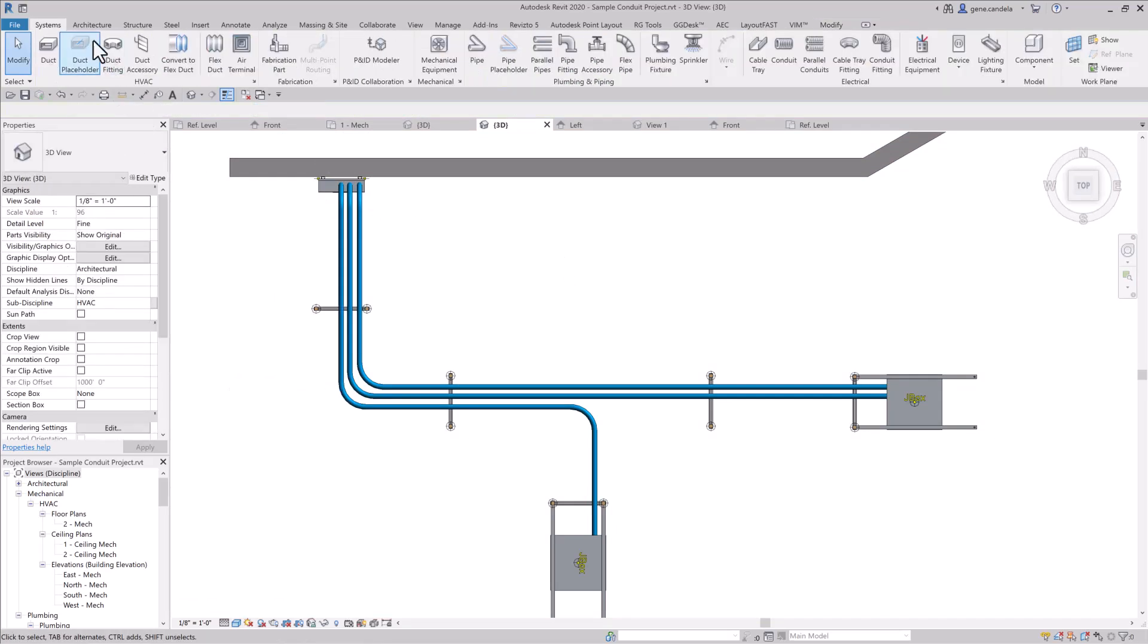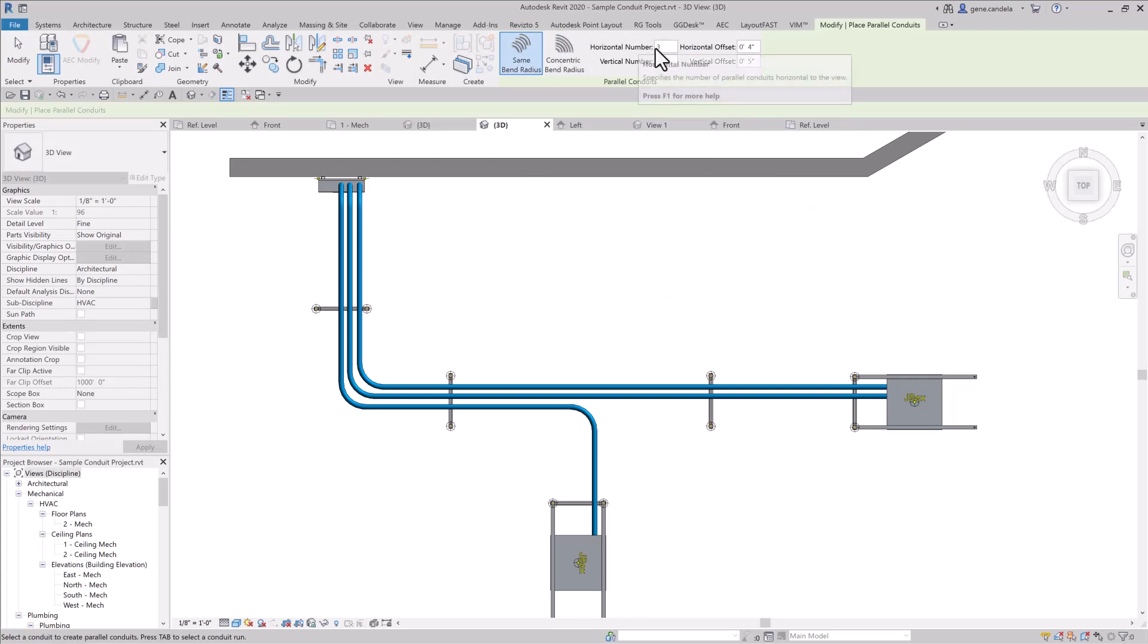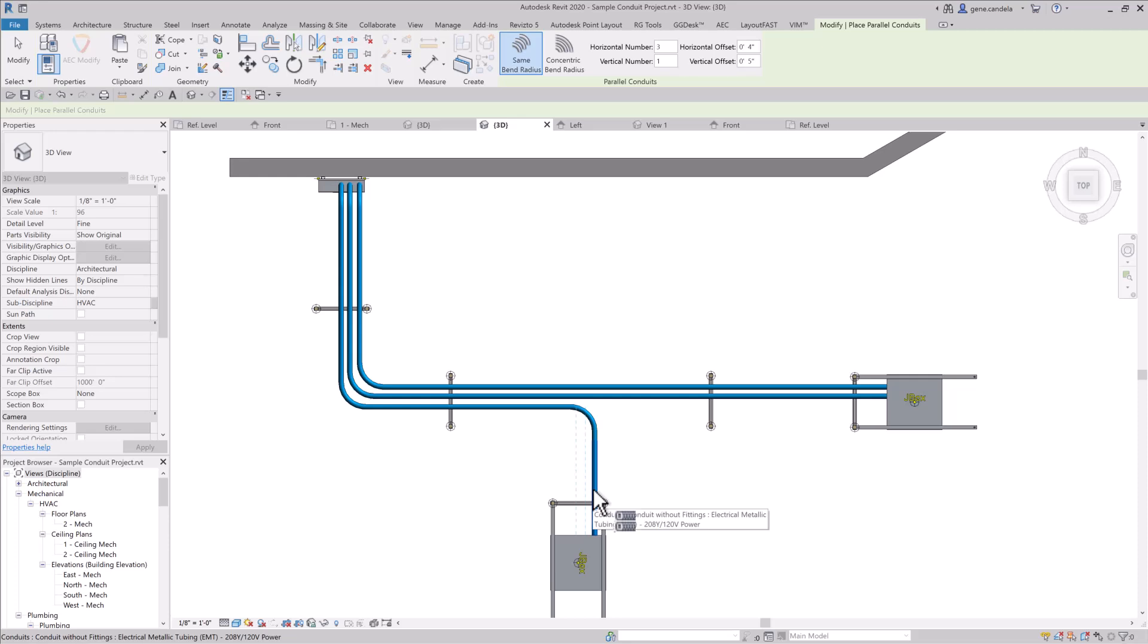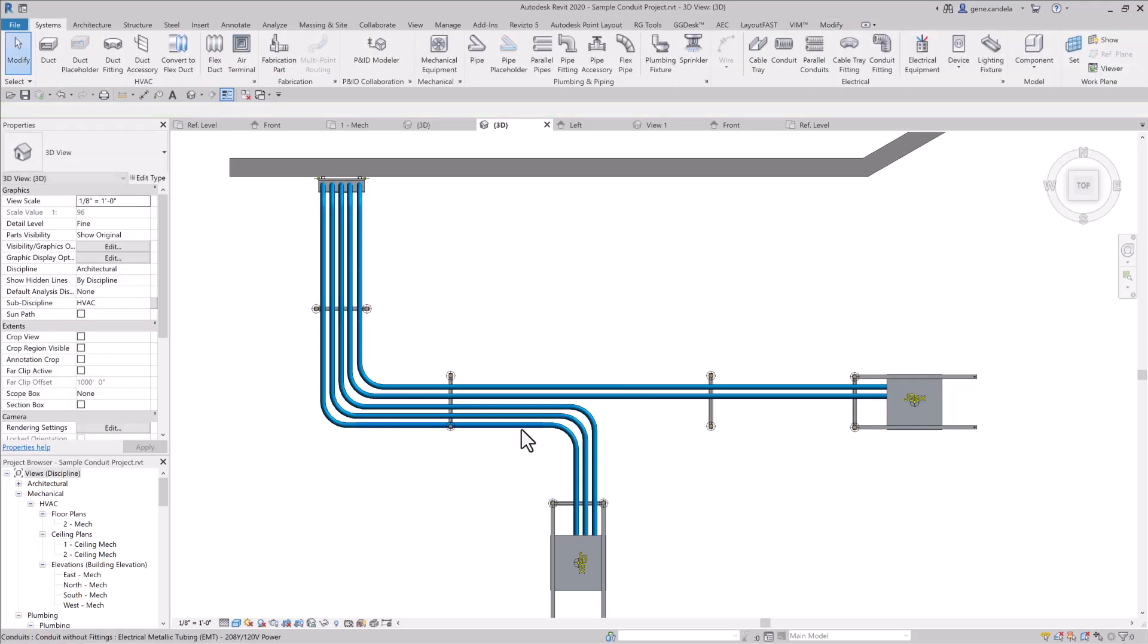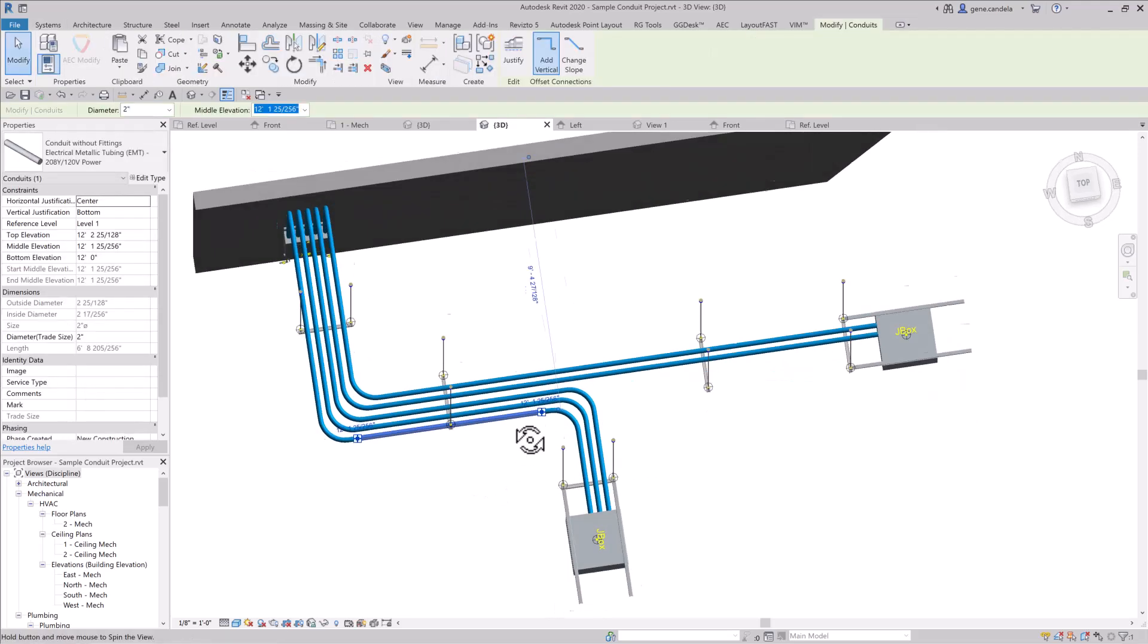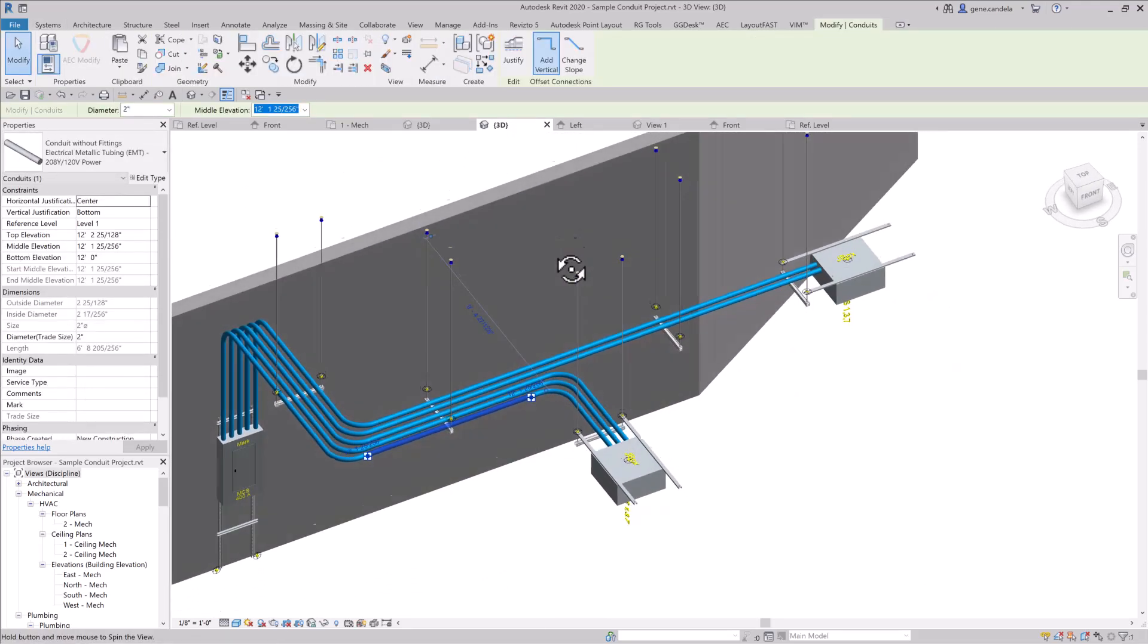And now that I've got that, I need 3 conduits, instead of drawing 3, I can go here to parallel conduits, make sure I'm on the same bend radius, you don't do concentric. I've got set to 3 conduits, basically 4 inches apart, over a part, one run, and I'll use the tab key to get the whole thing, and voila, as you can see here, we've got conduit coming in.